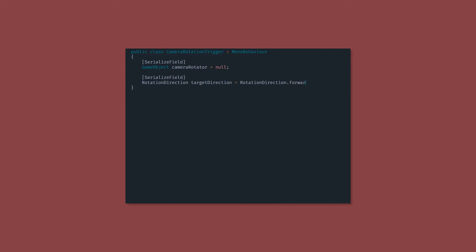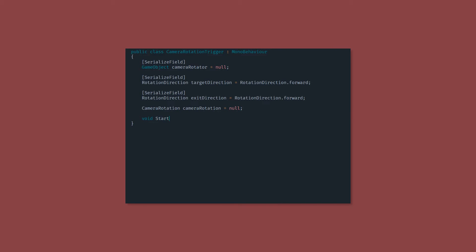The next two serialized fields are going to be rotation directions. Now this is going to be the direction the camera is going to rotate towards when you enter and when you leave, or rather when you're inside and when you leave. And lastly, we're going to have a private camera rotation, which is just a reference to the script. In our start method, we want to get that camera rotation script. And then we also want to disable the mesh renderer on our cube so that the triggers aren't visible during the game.